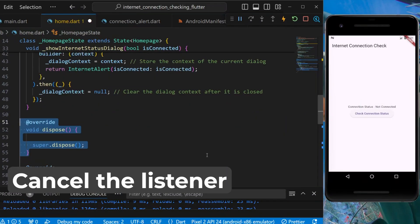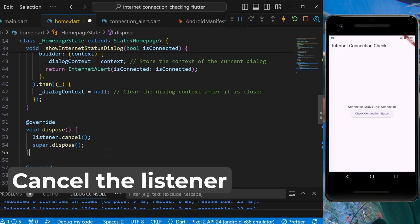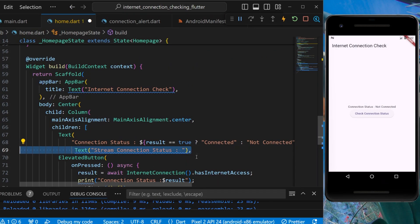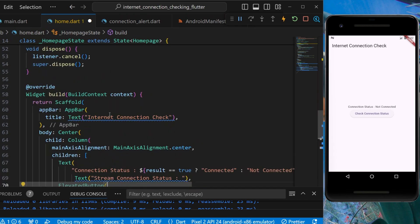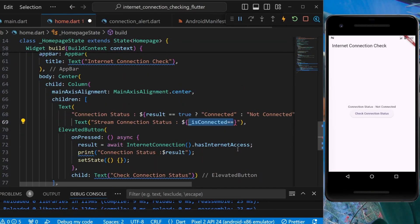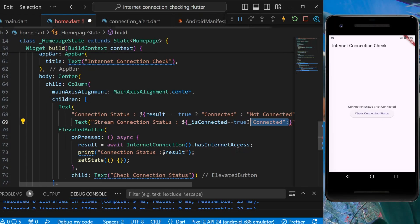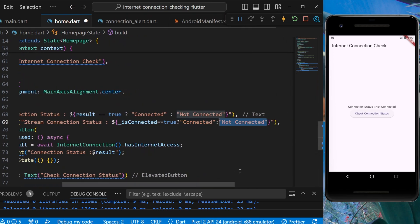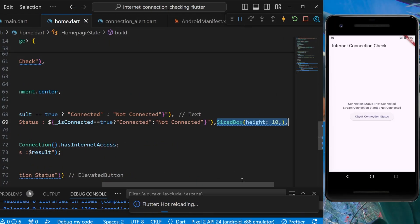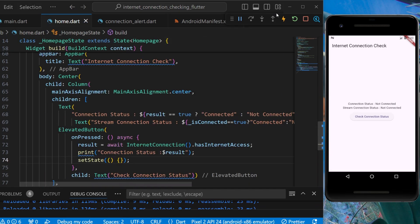In void dispose, we cancel our listener using listener.cancel(). We also add a 'Stream Connection Status' text that shows 'connected' if isConnected equals true, and 'not connected' otherwise, along with a SizedBox for some decoration.